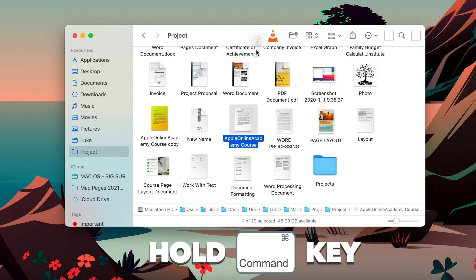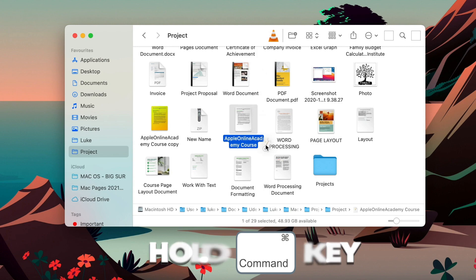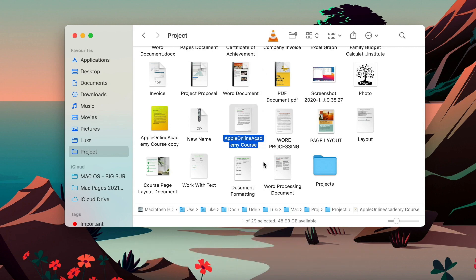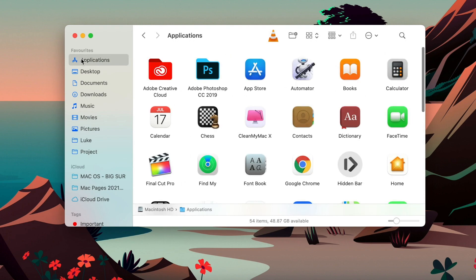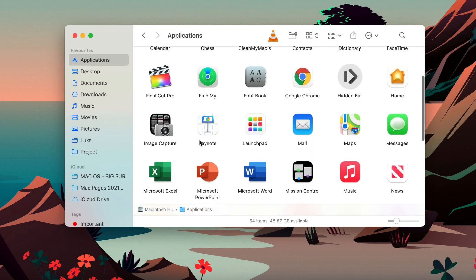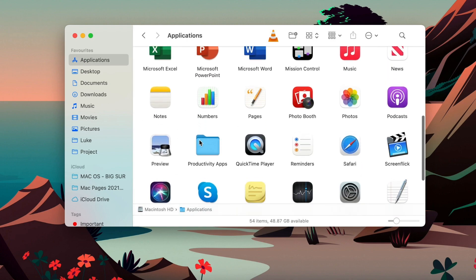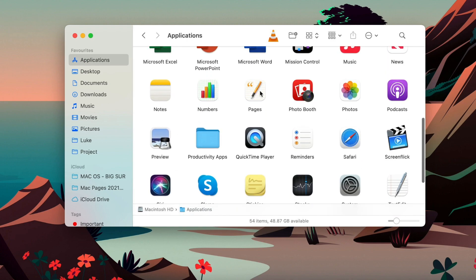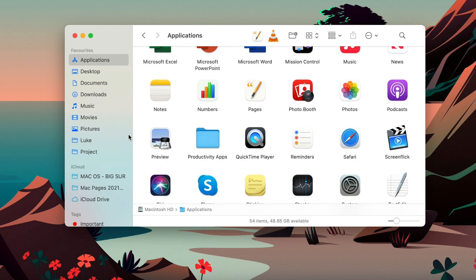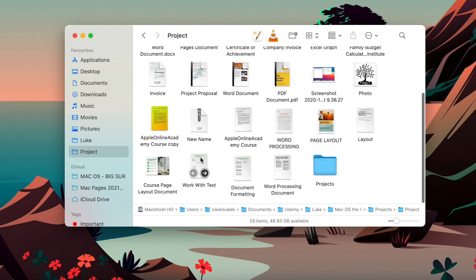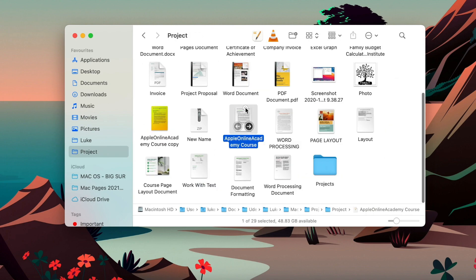But what I find a lot more useful is to add some special applications here. So you can drop files into the icon here to open it. Let's go to applications folder and add Pages here.